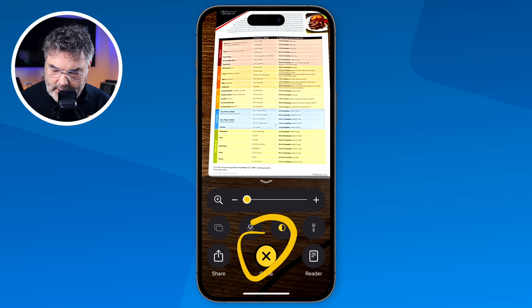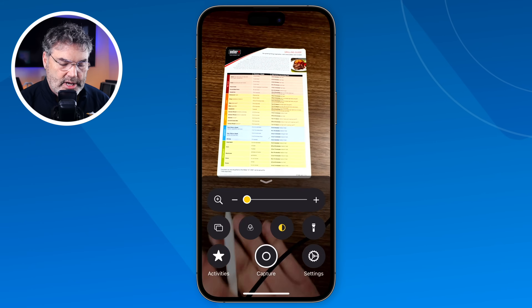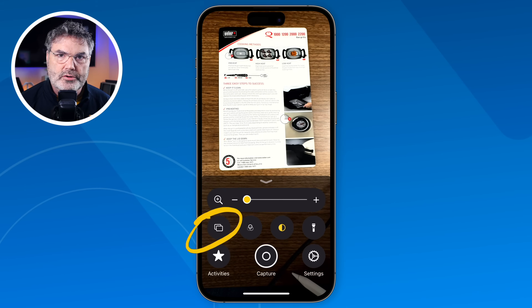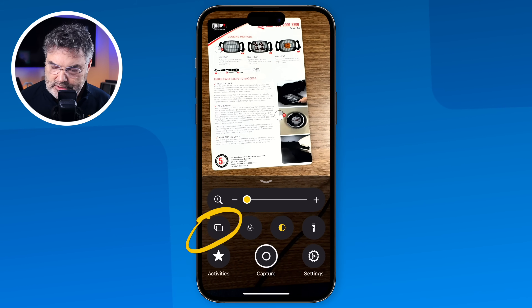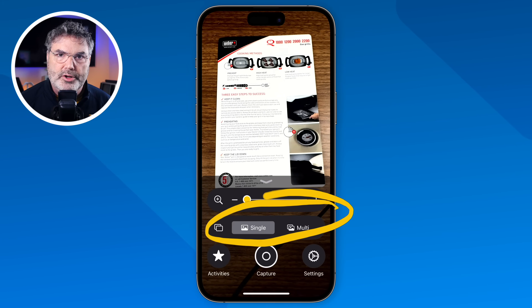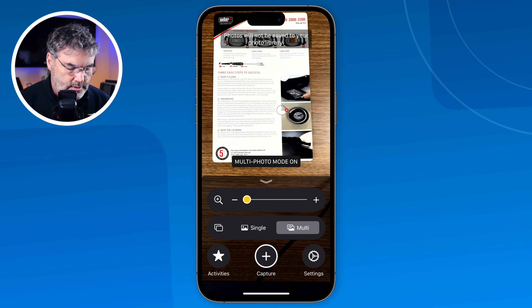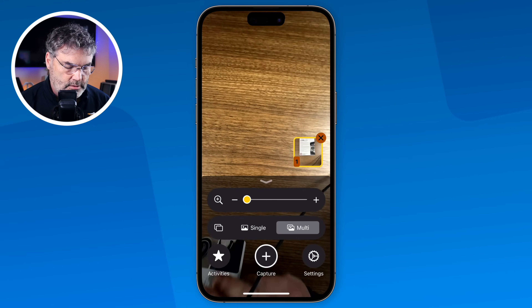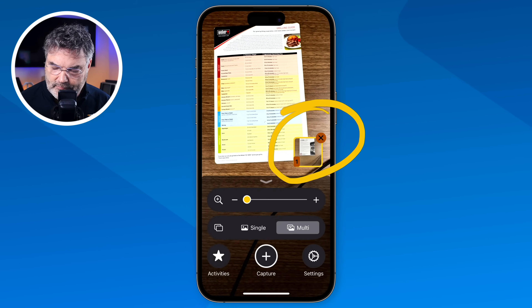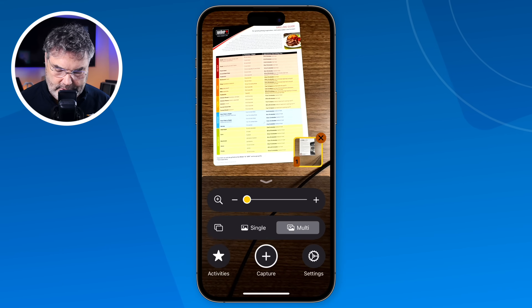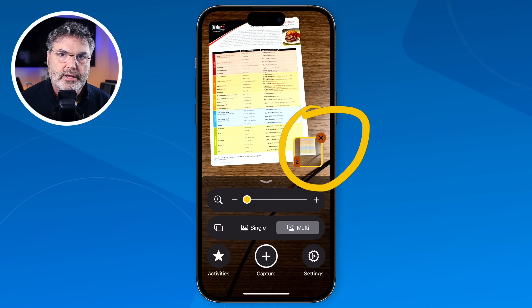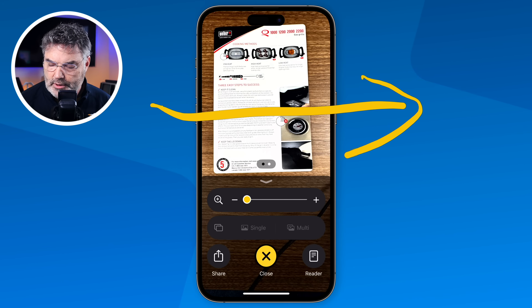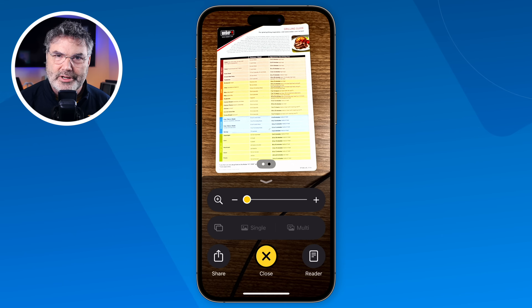Now I'm going to show you how we can read multiple pages. I have one side of the document, then I flip it over to the other side — I want to capture both. There's a little control that allows me to take multiple pictures. I tap on it and I see Single and Multi options, so I go with Multi. I aim, tap Capture for the first one, flip it over, and tap Capture again. Now we have two images — I tap the thumbnail and I can swipe back and forth between those two documents.